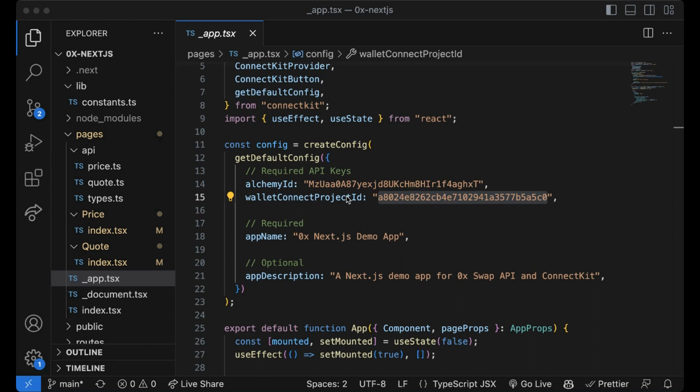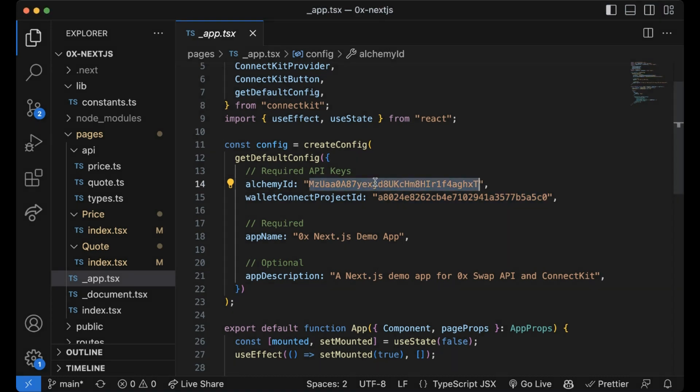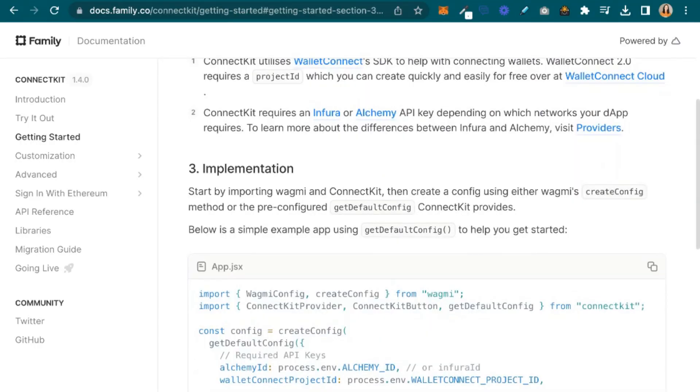In addition, ConnectKit requires either Infura or Alchemy APIs depending on the network that your app is running on. Now on to implementing. You'll need to first import Wagmi and ConnectKit and then create a config either using Wagmi's create config method or the pre-configured get default config that ConnectKit has provided.